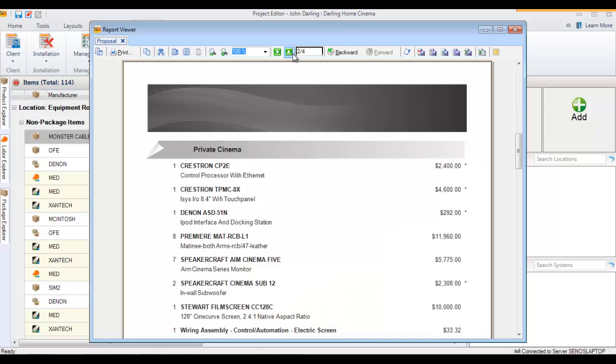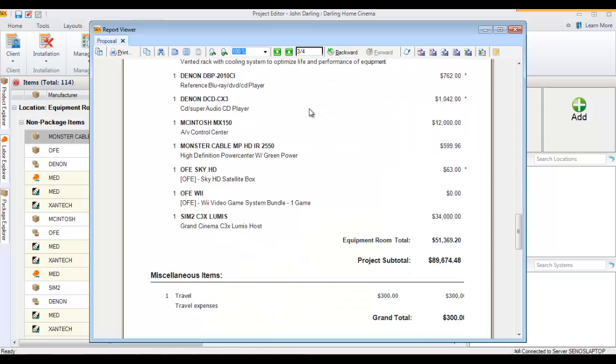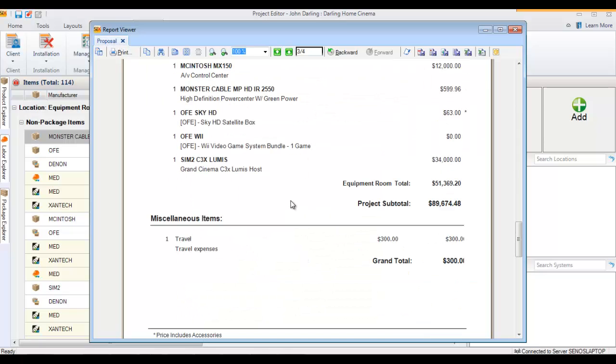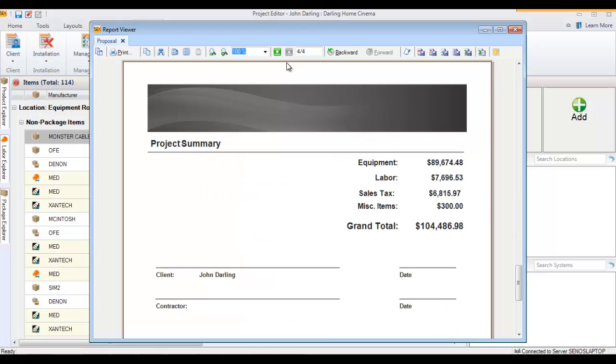Miscellaneous items will appear at the end after the project subtotal. Here's all the gear and labor in the job, and here you've got your miscellaneous items displaying.